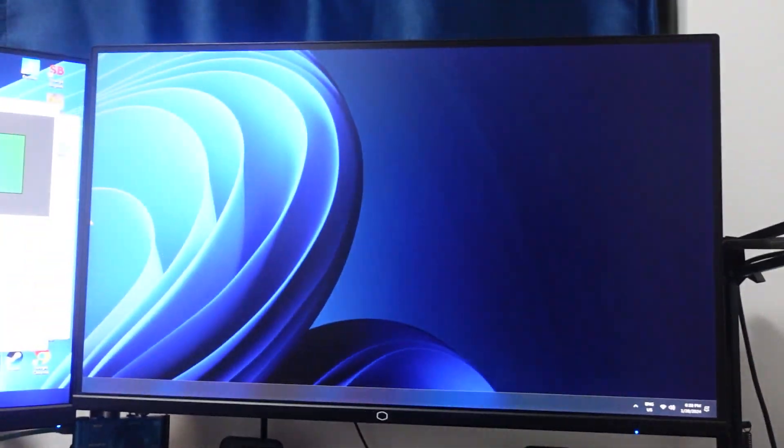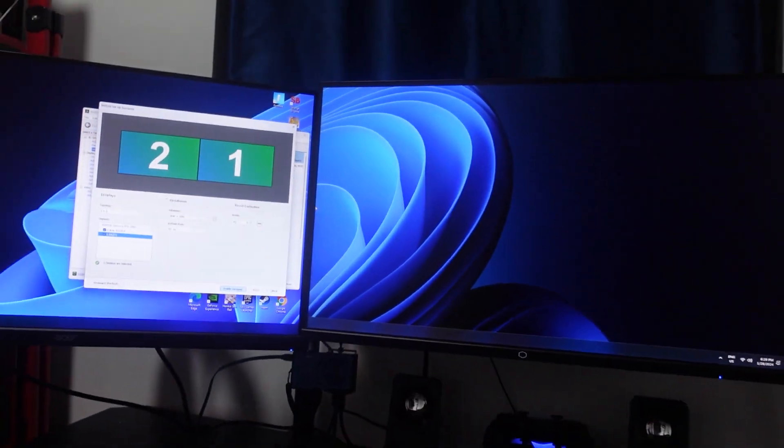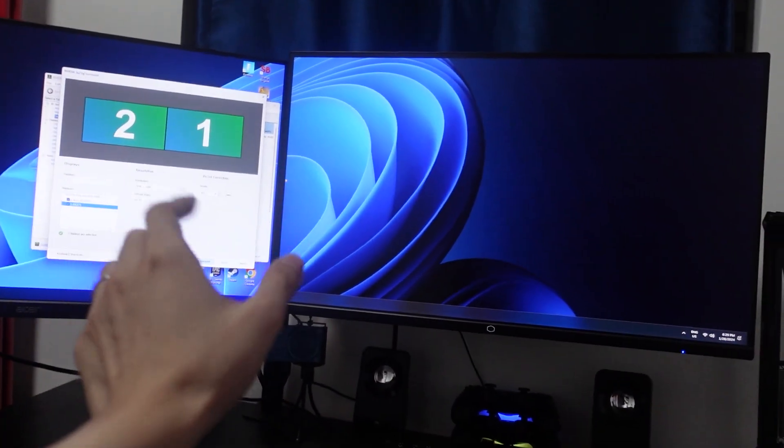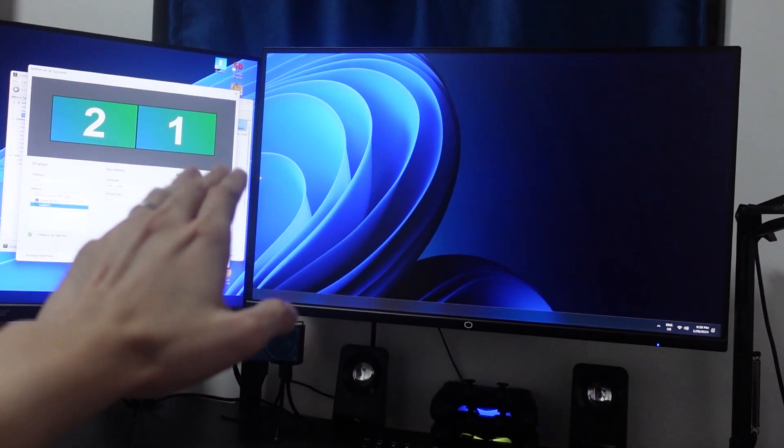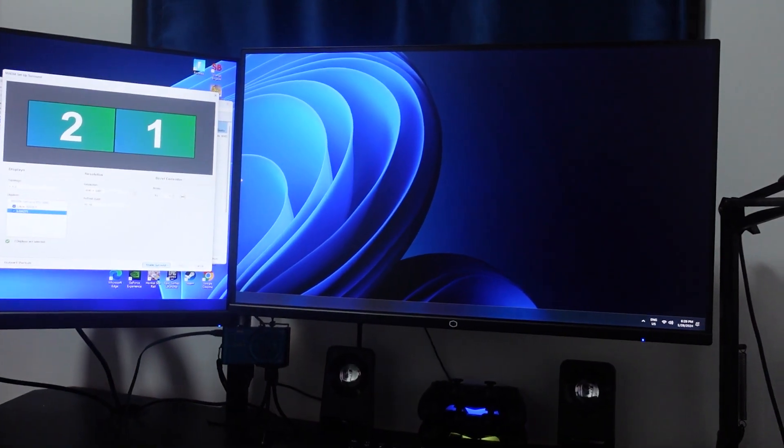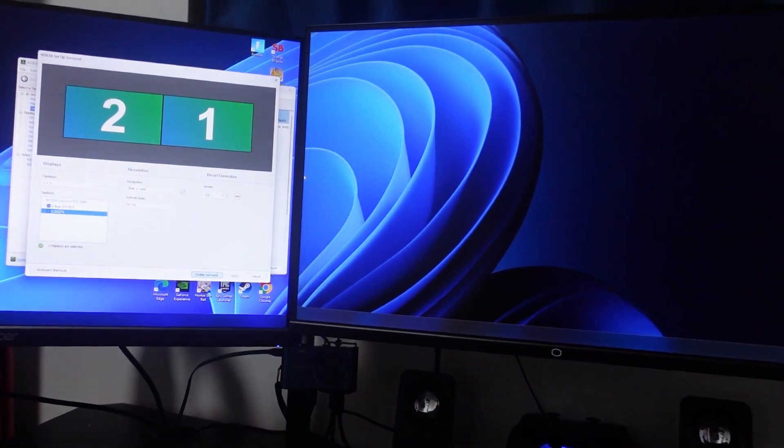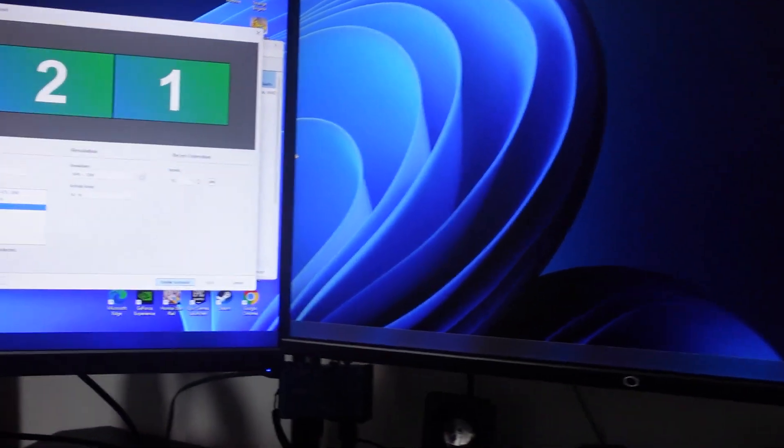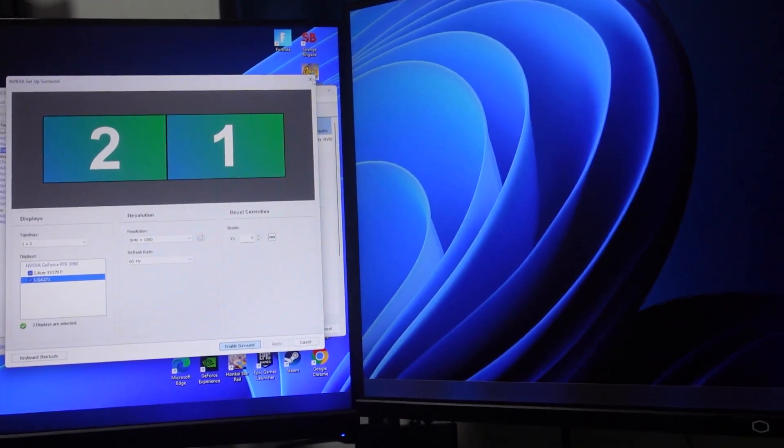It's going to combine these two monitors, as you can see, and now this is the center of the monitor here. I'm going to close this and then try to demo you with Rocket League.